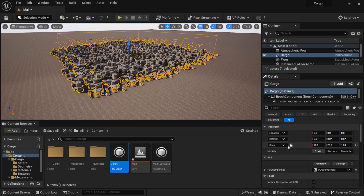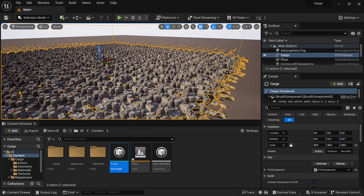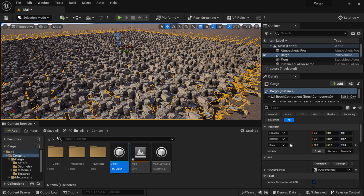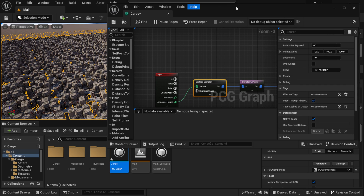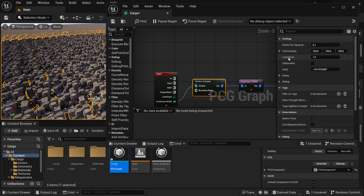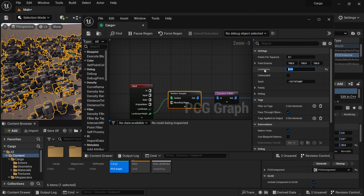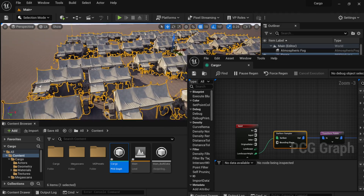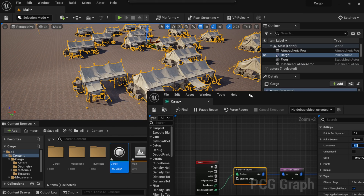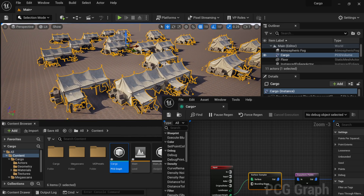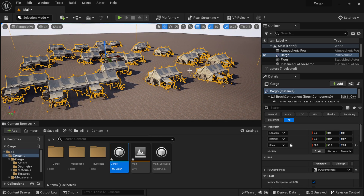Let me zero out the location and set the scale to about 50. We have a lot going on inside the volume box, so I need to go back into the PCG graph and fix it. With the Surface Sampler selected, I'll change the Looseness value — starting at 3, then bumping it to 5, and settling around 8 — to reduce density. Now we can see our full blueprint on the surface. There are a lot of tents very close together, which is where the Transform tool comes in.